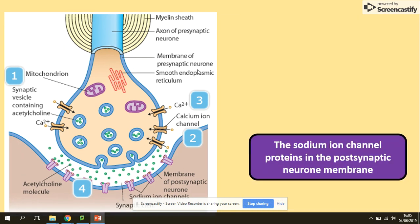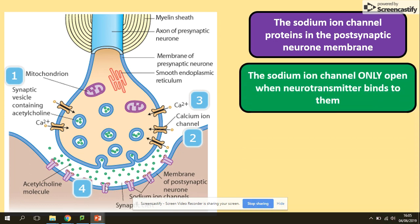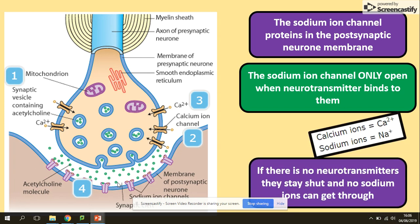In terms of the sodium ion channel proteins, they are found in the postsynaptic membrane. The sodium ion channel only opens when a neurotransmitter binds to it. So if there are no neurotransmitters, they stay shut and no sodium ions can get through.